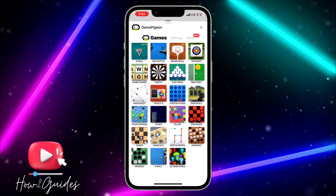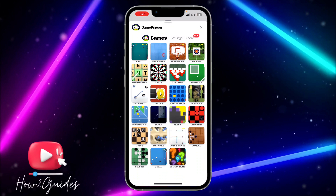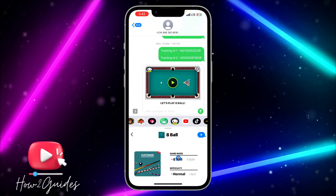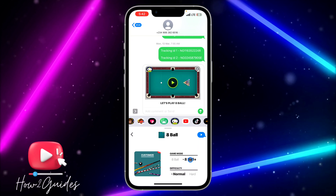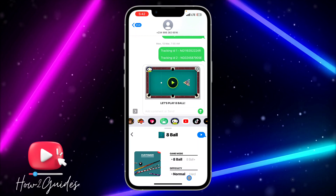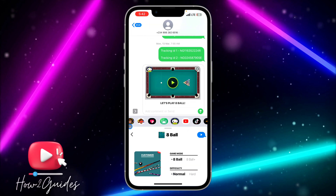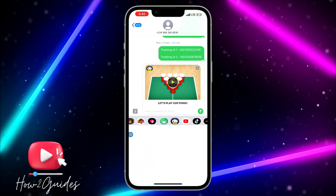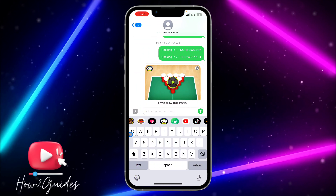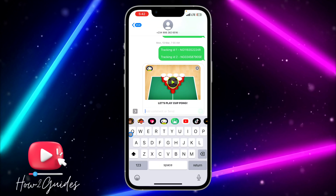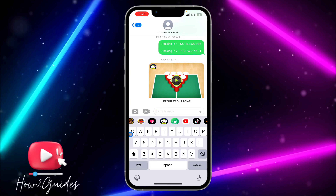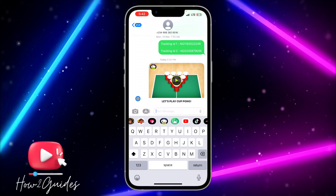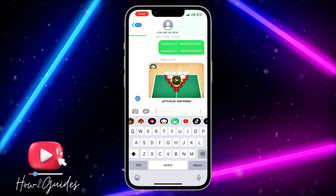Select any game of your choice. You can set the game mode and the difficulty. Once you've selected the game and your preferred settings, just send it to the person.